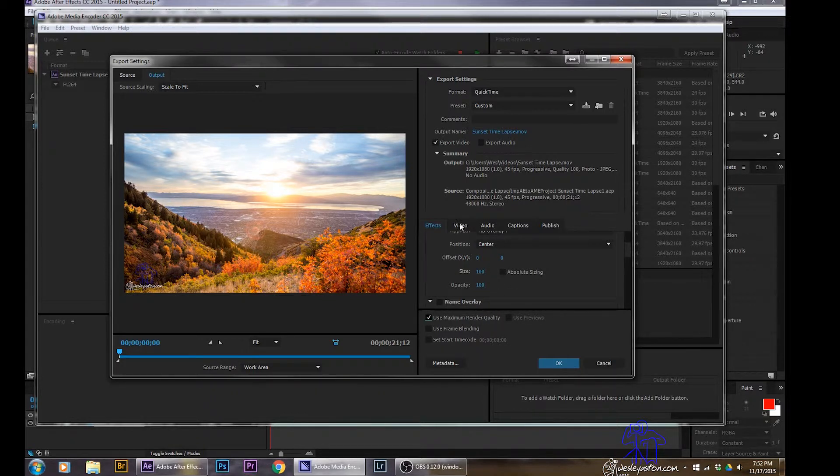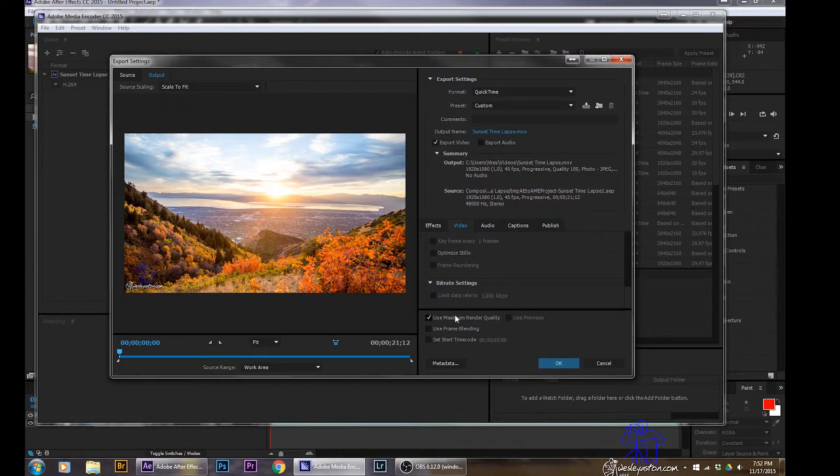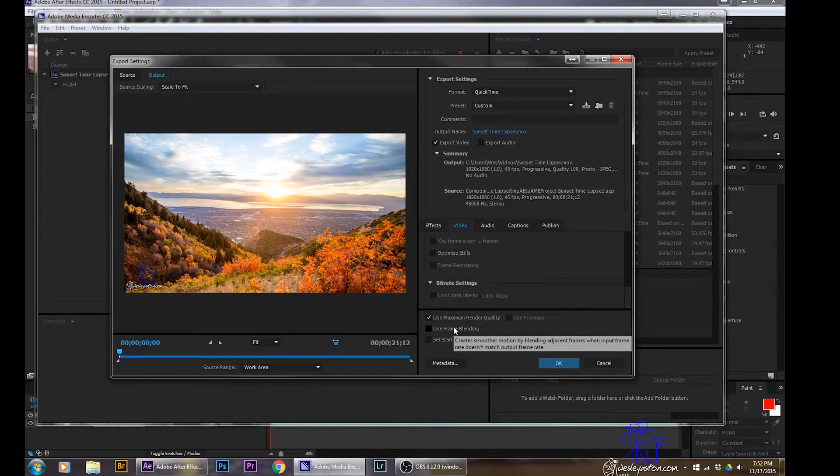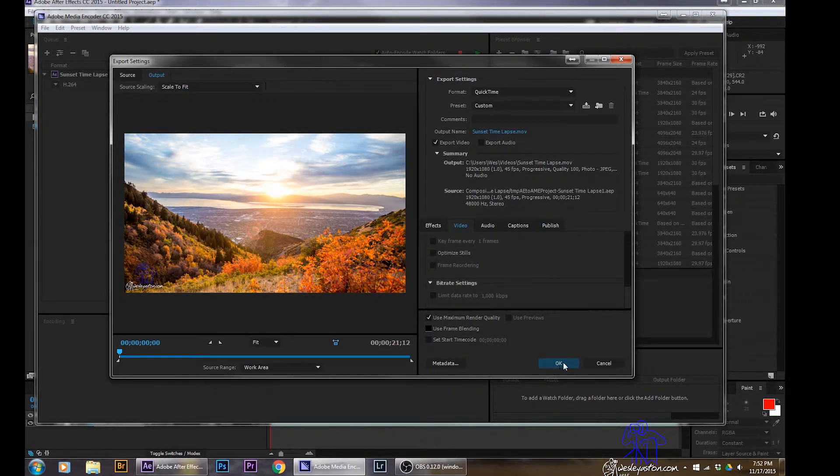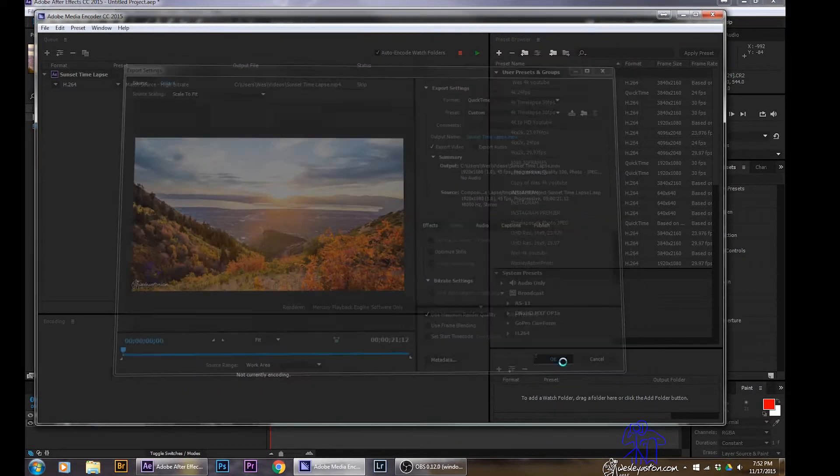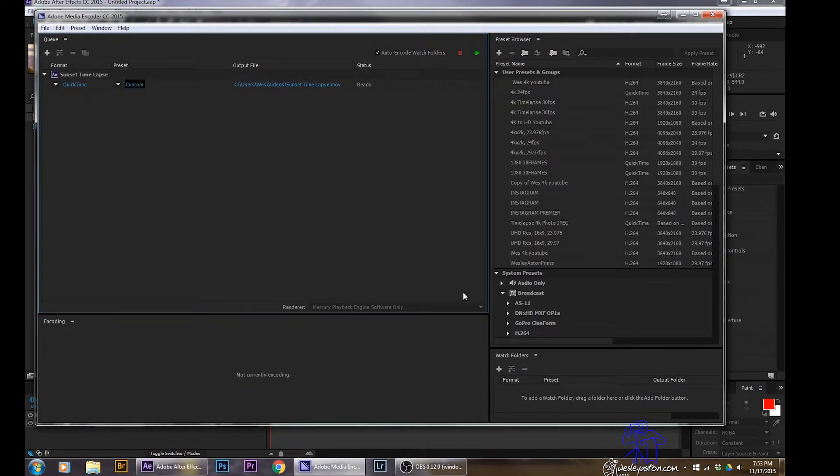And of course I turn on for rendering. I want to use the maximum quality, especially if this is going to be my master file. There's the frame blending, which is handy on some time lapses. But I don't always use it.